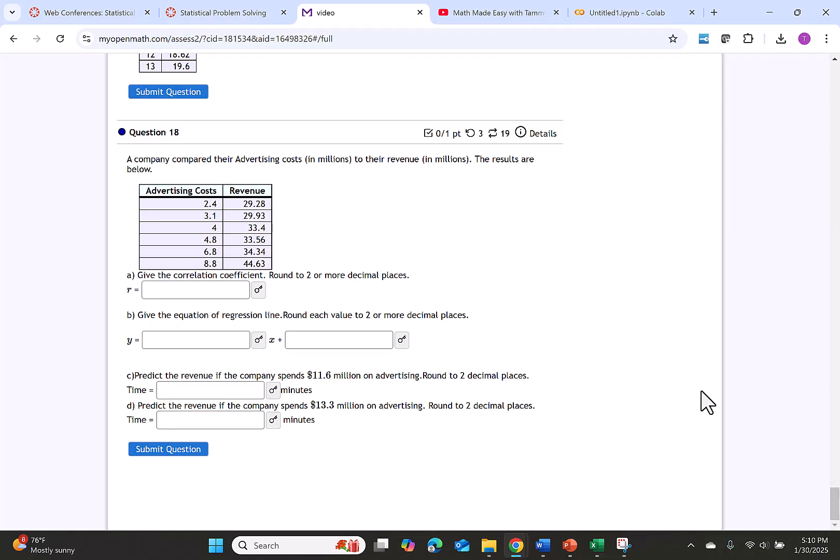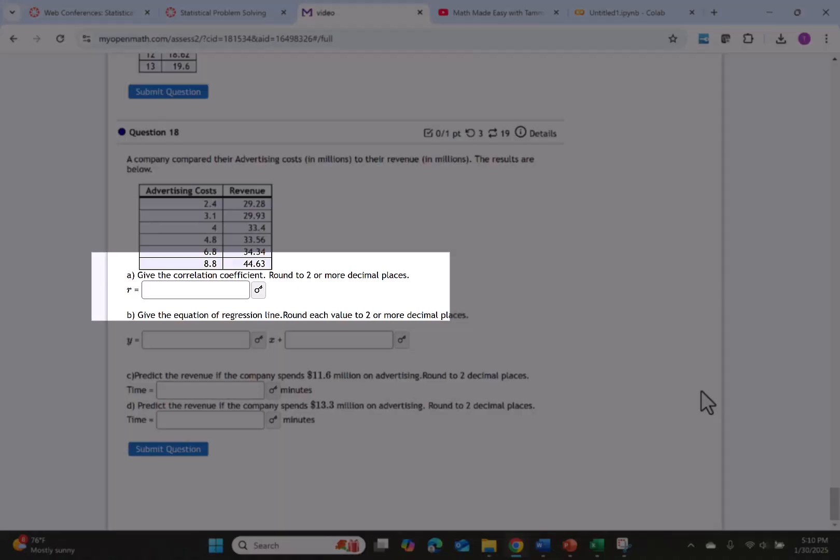Our problem says a company compared their advertising cost in millions to their revenue also in millions. The results are given in the table below. Part A says give the correlation coefficient where you will round to two or more decimal places.